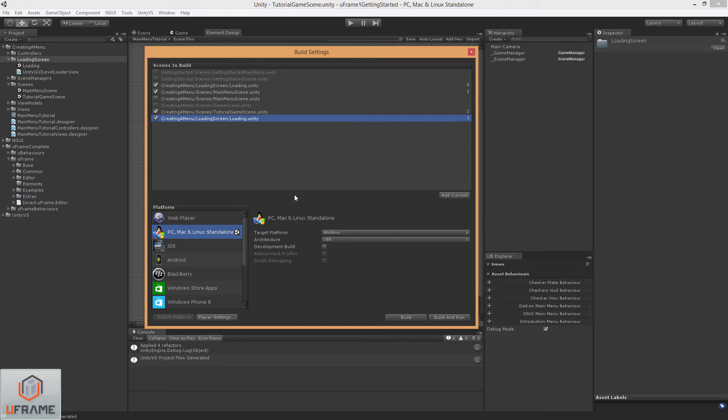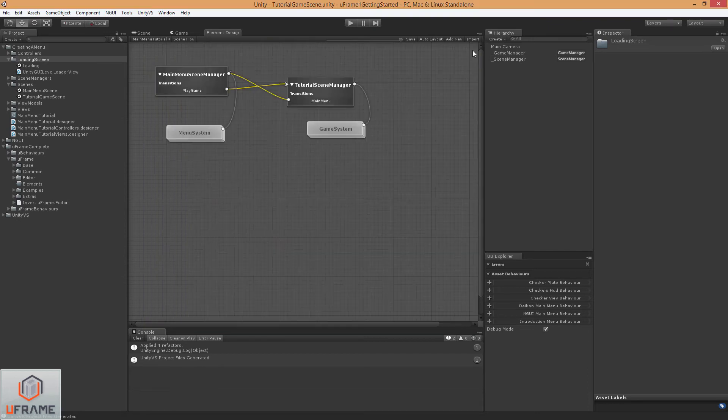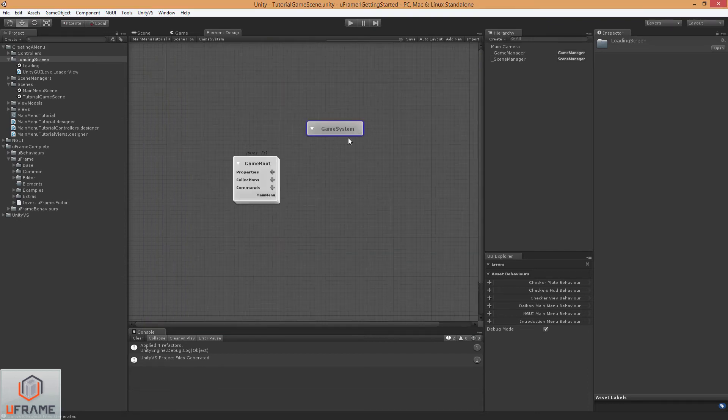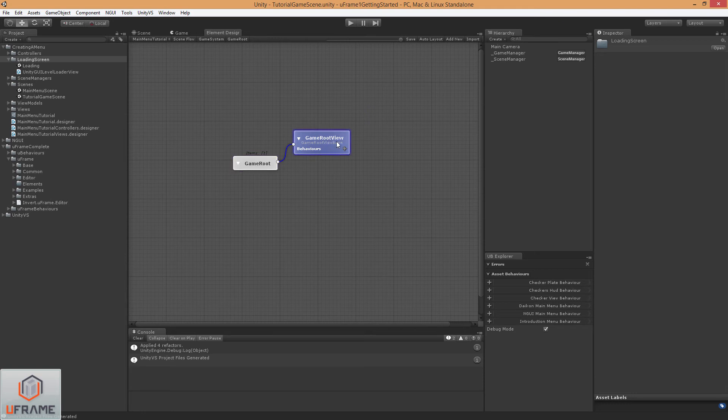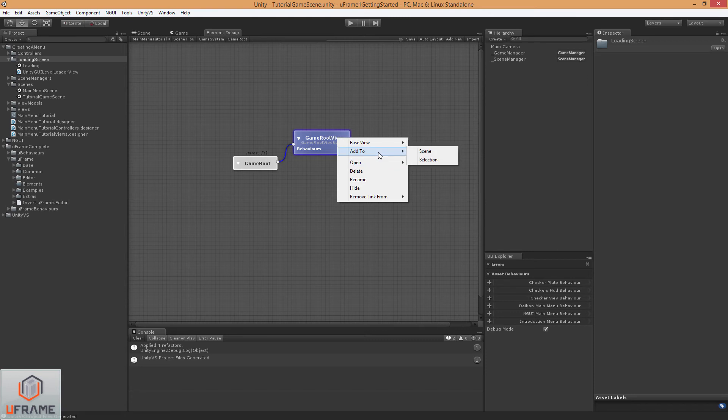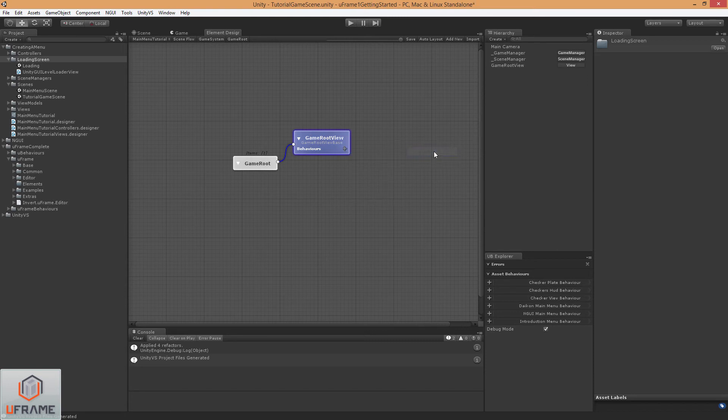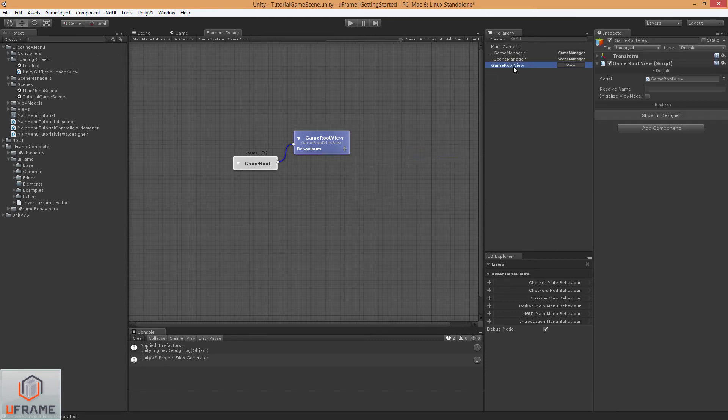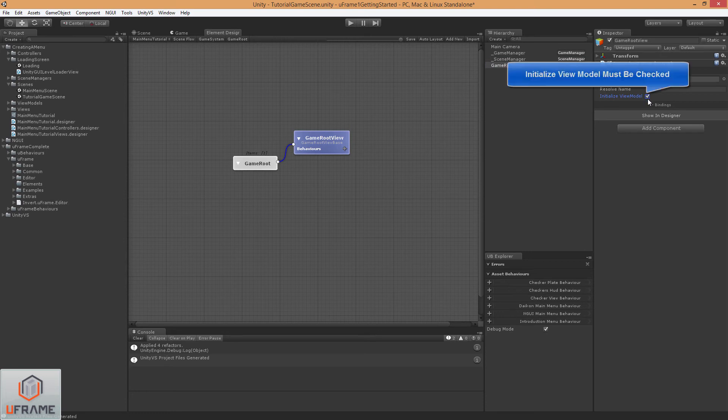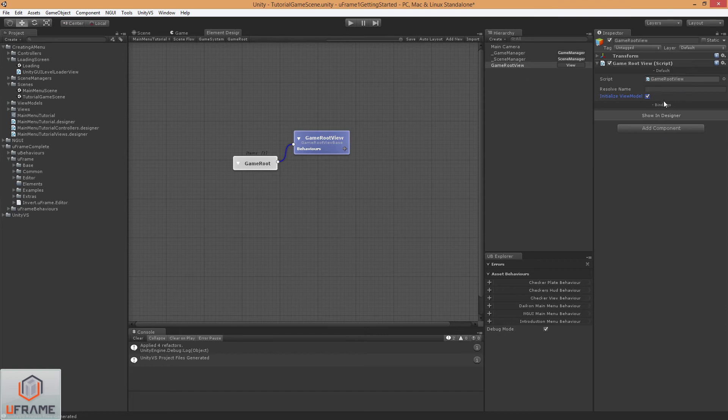So now that our Scenes are in our Build Settings, let's add our Game Root View to our Scene. Now in U-Frame 1.2, you always have to check the Initialize View Model just to make sure everything's wired up correctly.